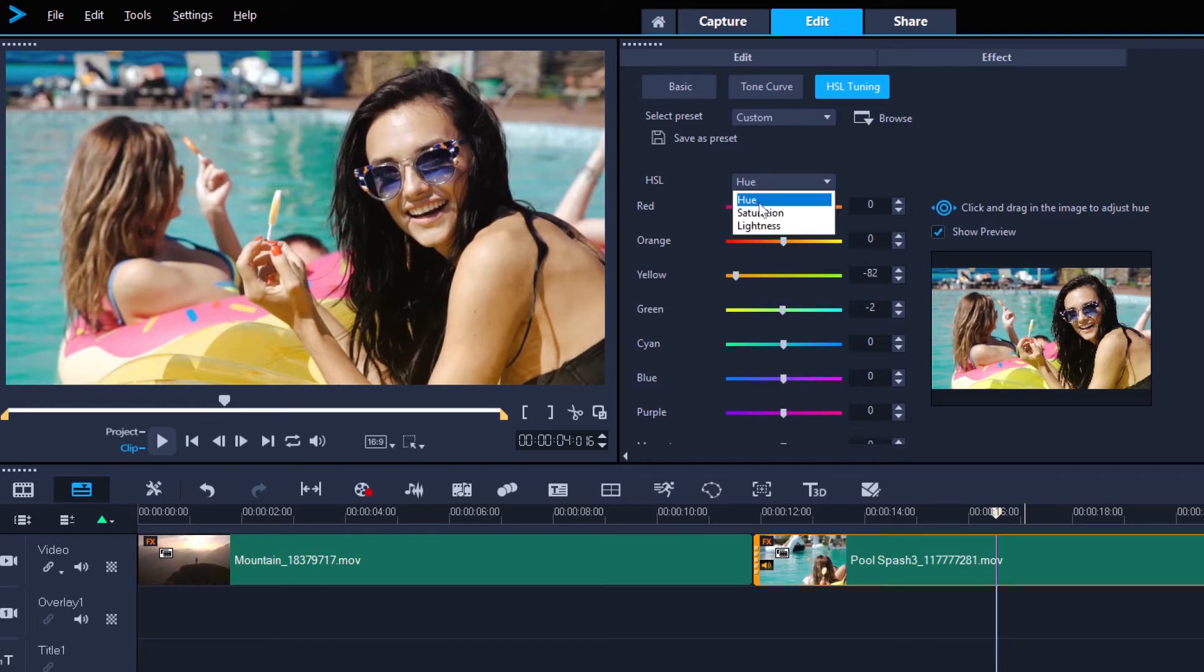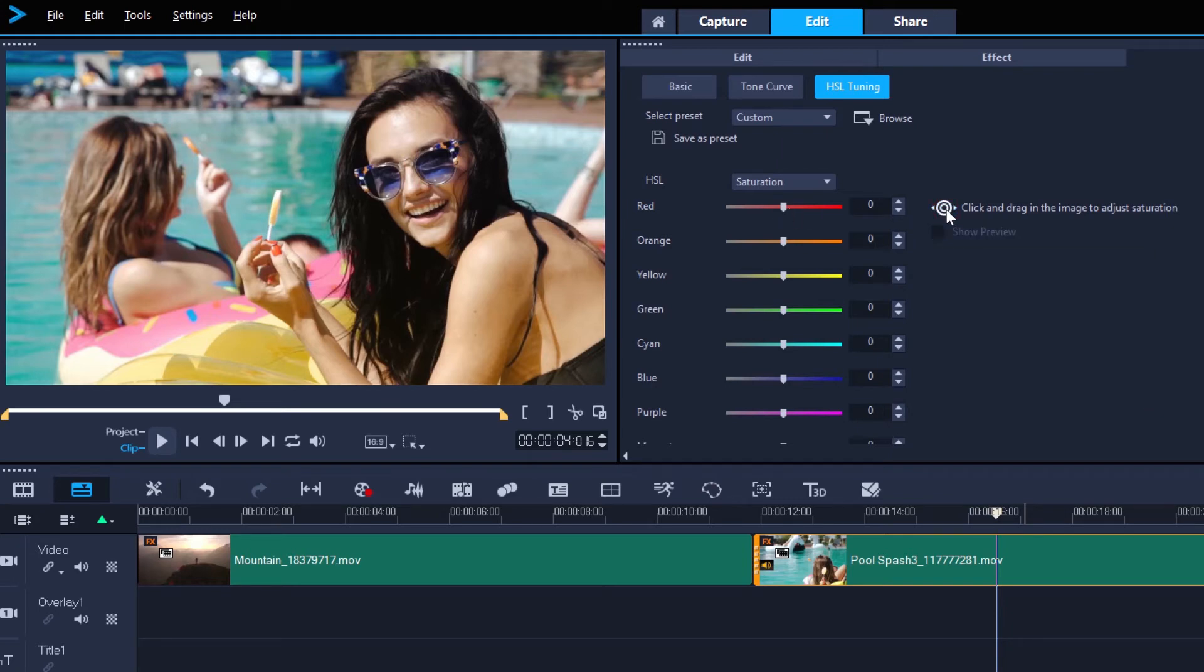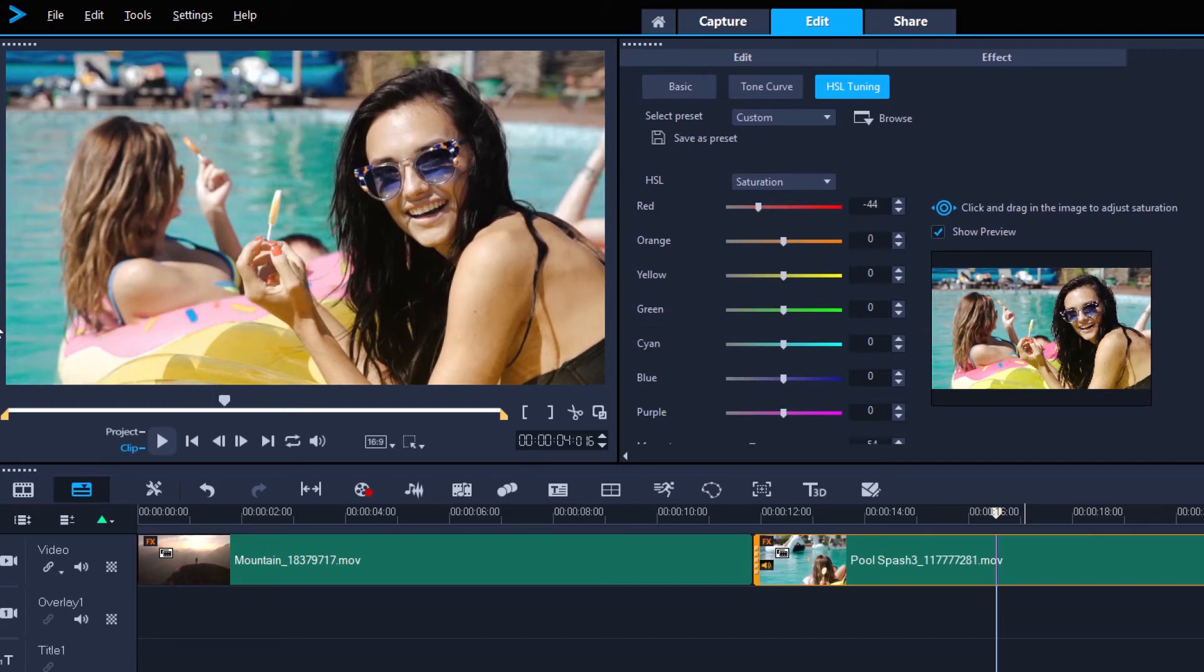Saturation is how vibrant a color is, or how far away it is from grey, which again is indicated by the sliders. Turning a slider down makes that color more grey, so we can click and drag on the inflatable. Dragging to the left, it just drains the red until it's much closer to grey.